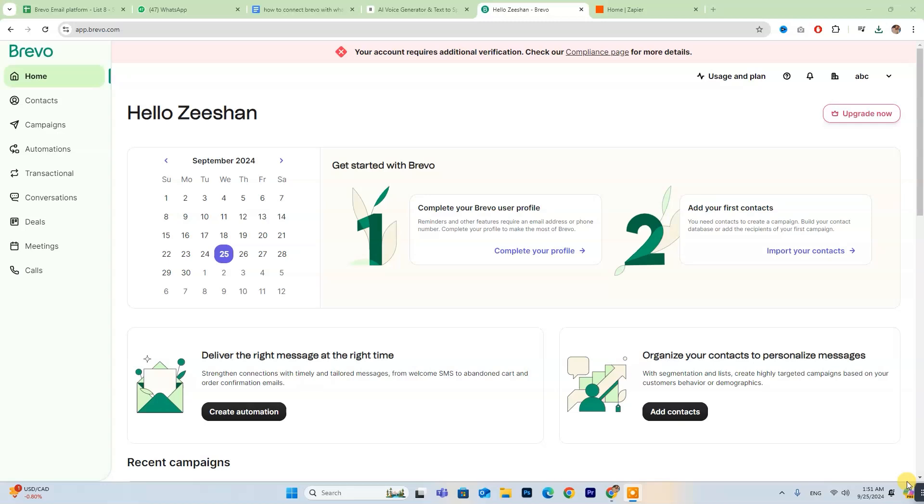Hey everyone, today we're going to explore how to connect Brevo with WhatsApp. If you're new to Brevo, don't forget to check out the free trial link in the description below.